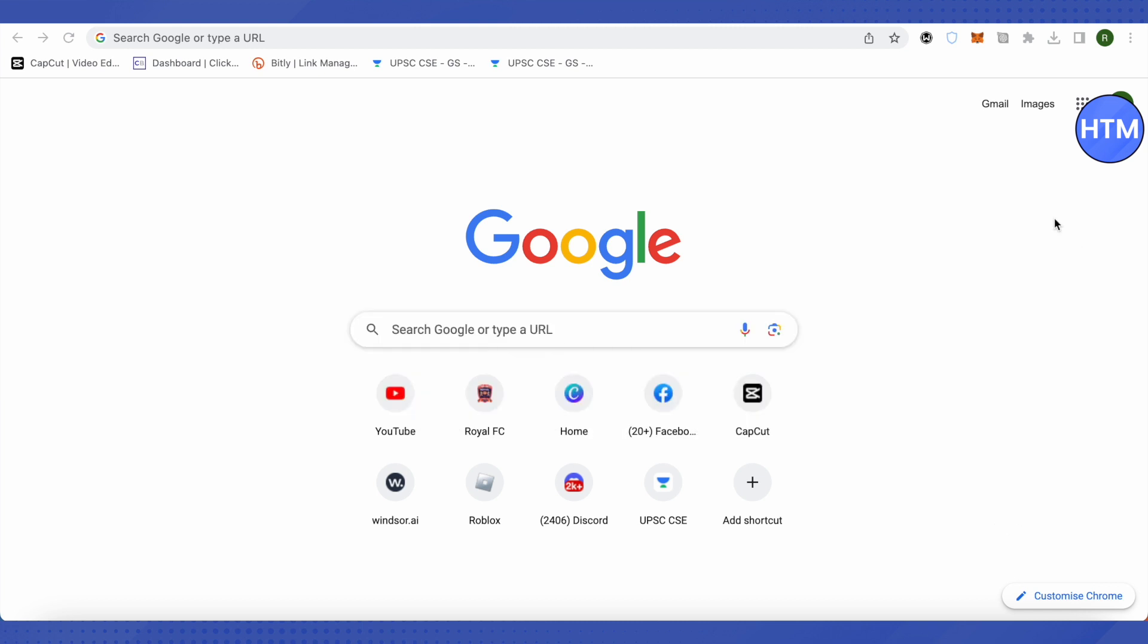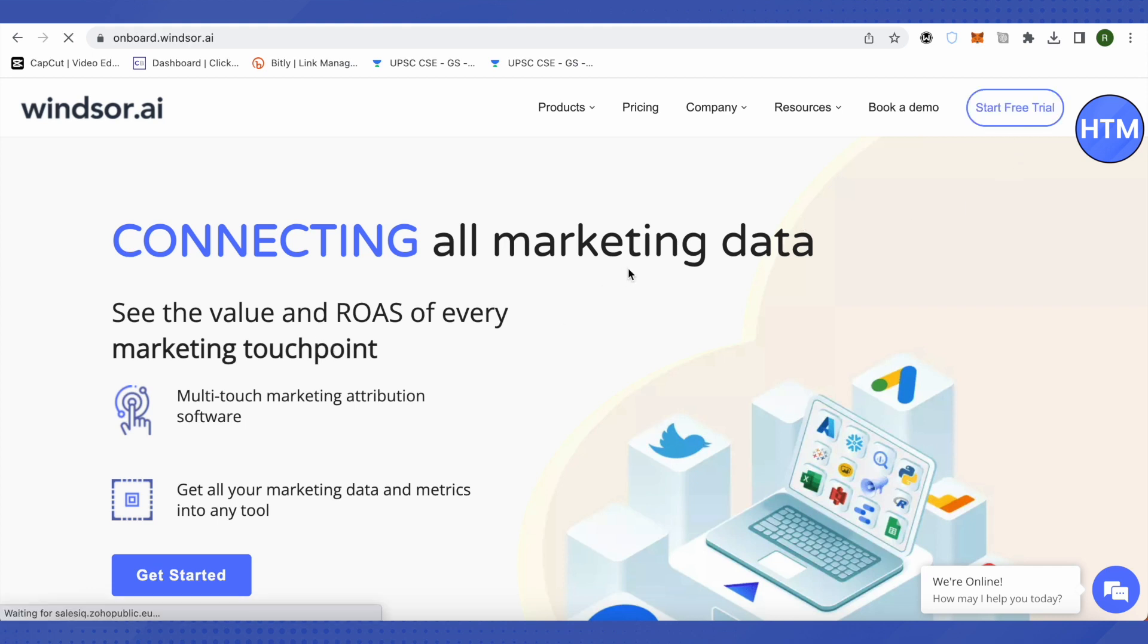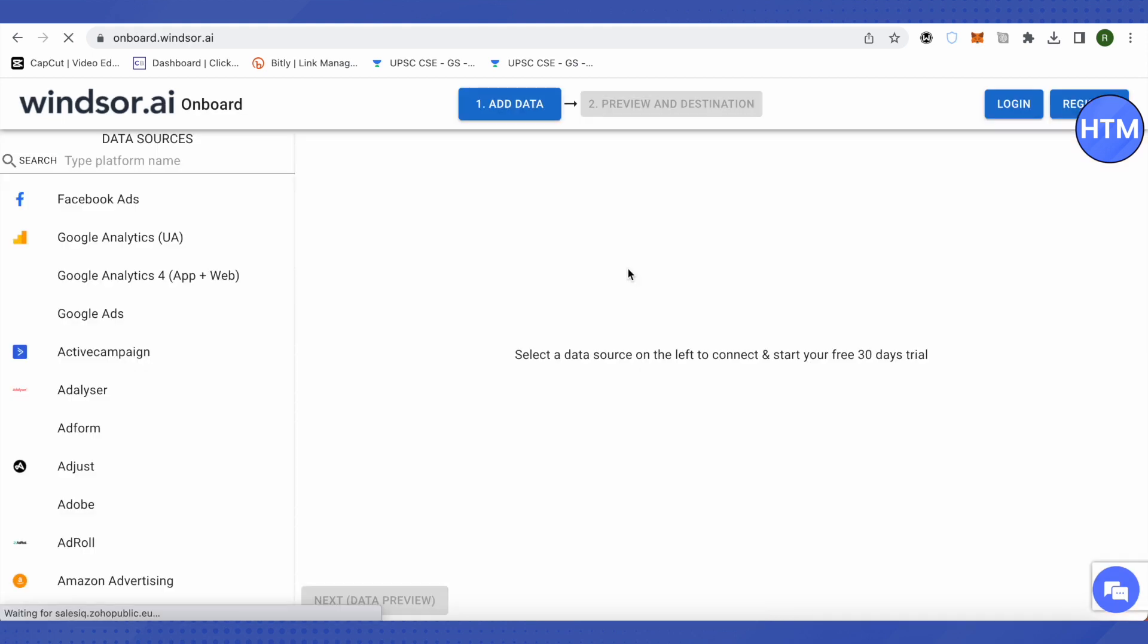For that, you need to open up this website called winsor.ai and click on start free trial. After that, select Google Analytics 4, also known as app plus web, or you can select Google Analytics if you are still using the older version.